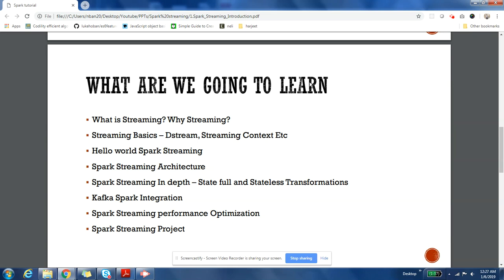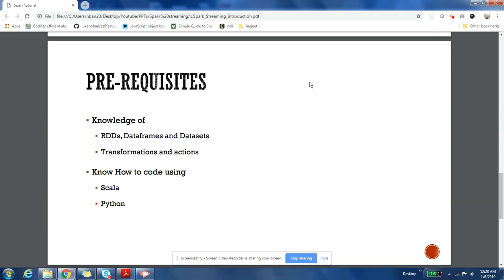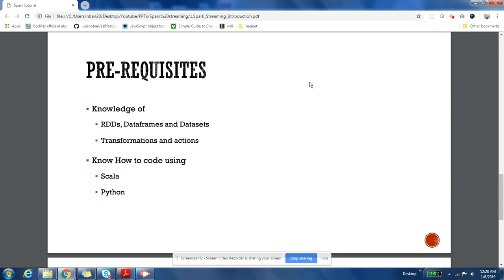Kafka is used as a queue and Spark Streaming is used as a processing engine for the stream which is coming from Kafka. We'll see how it is integrated. Then we'll see how to do performance optimization for Spark applications, and at the end of this series we'll do a Spark Streaming project.